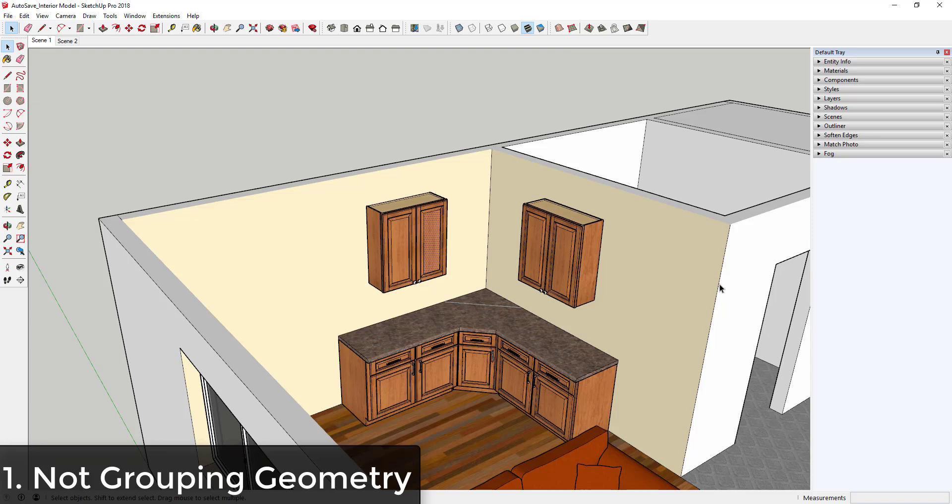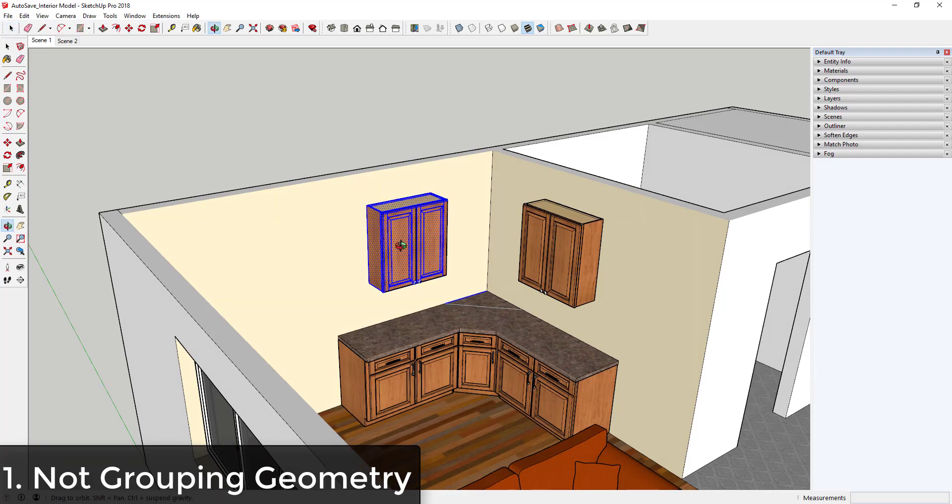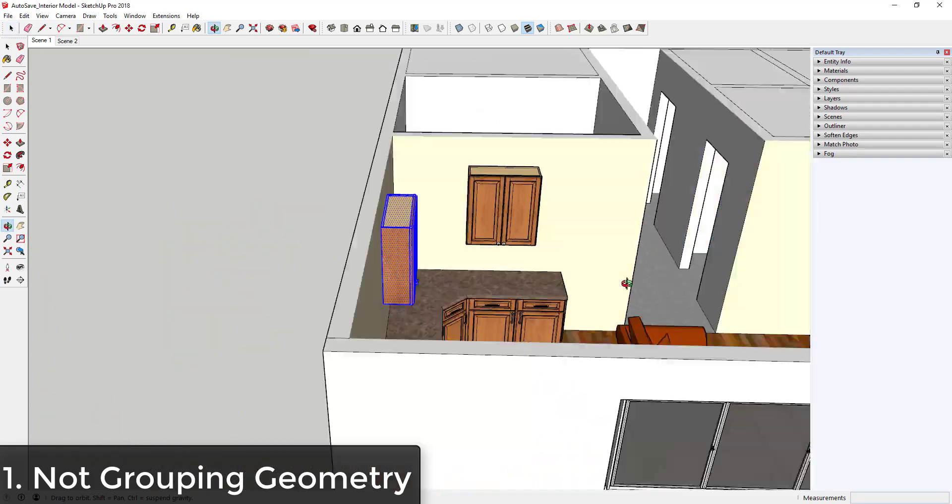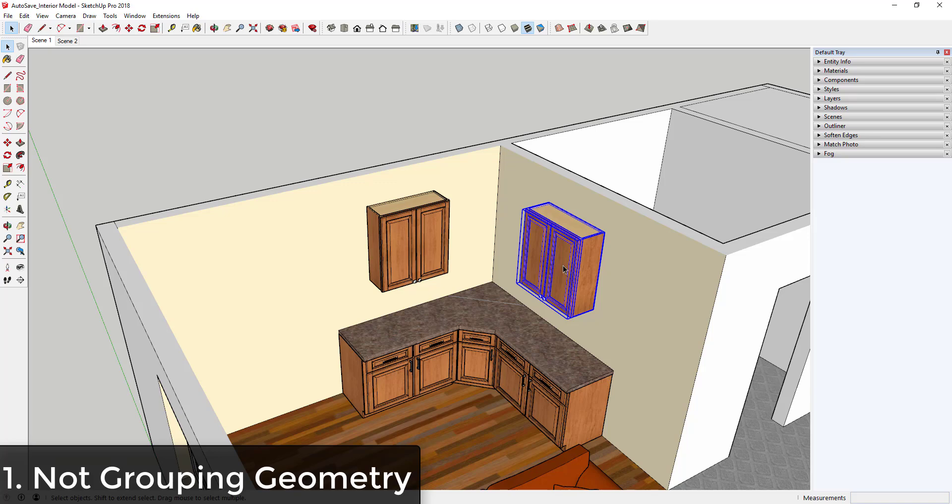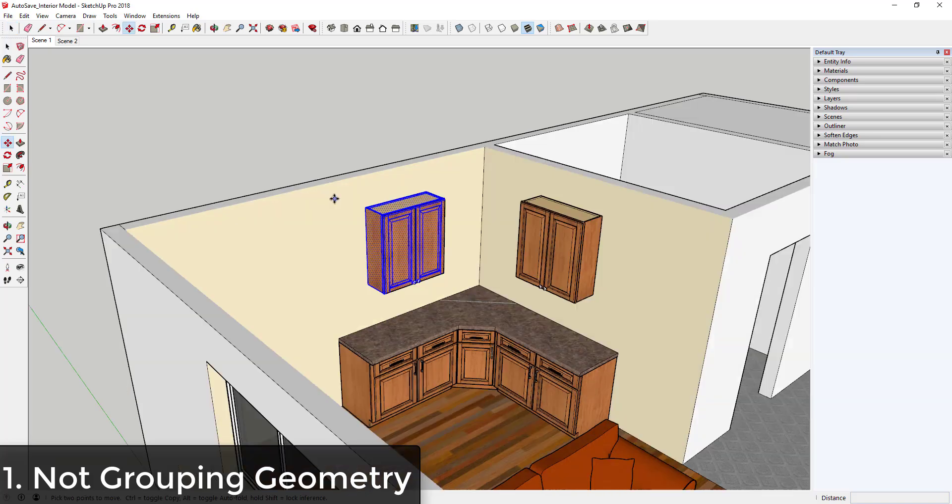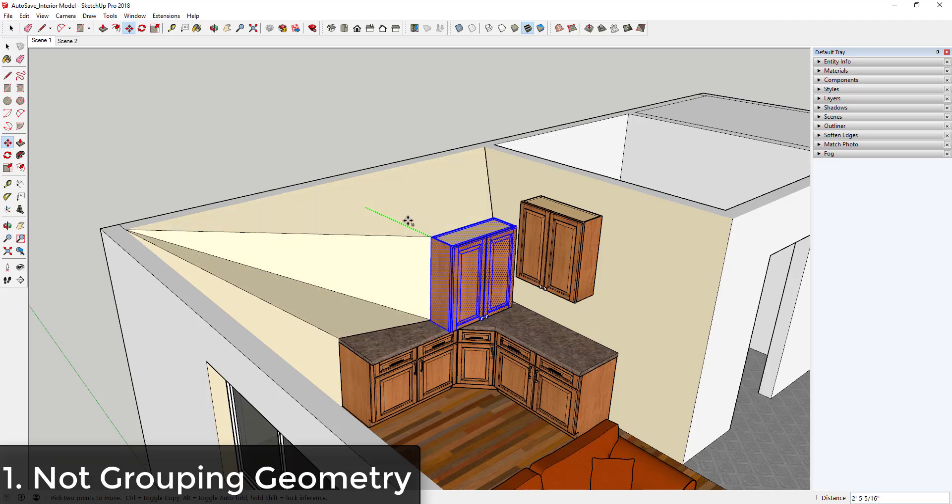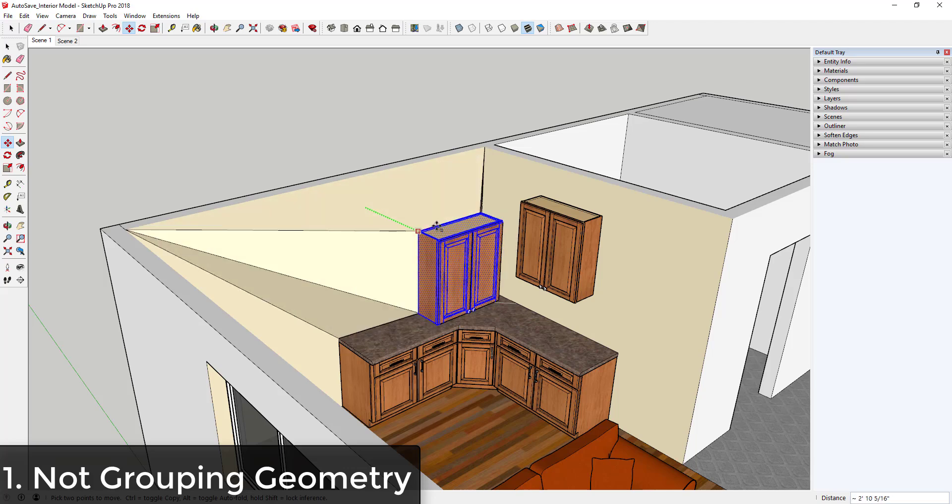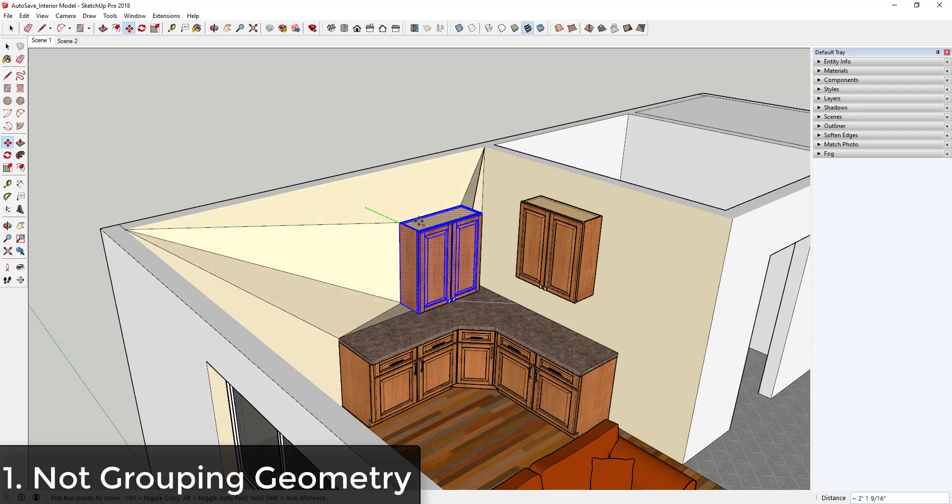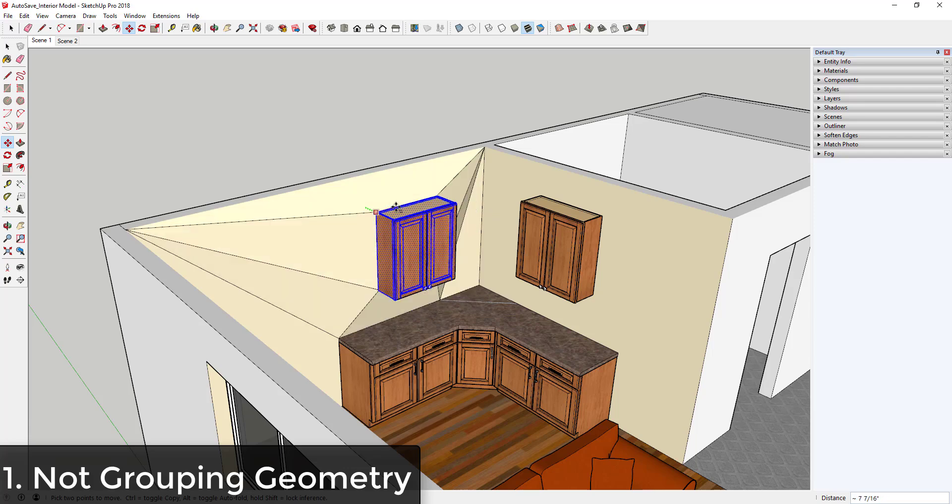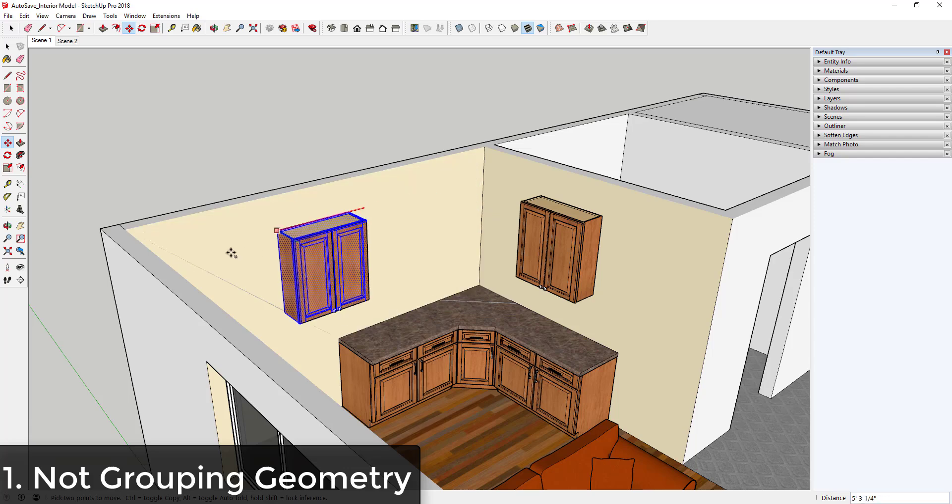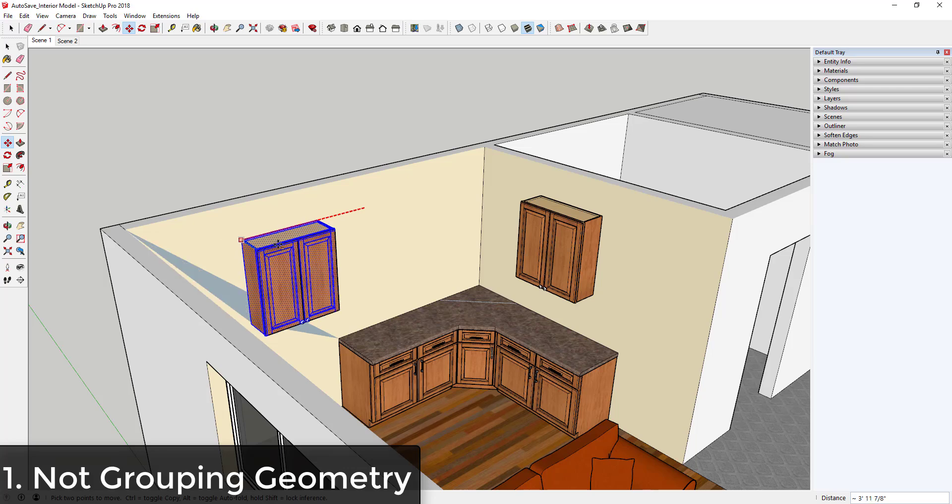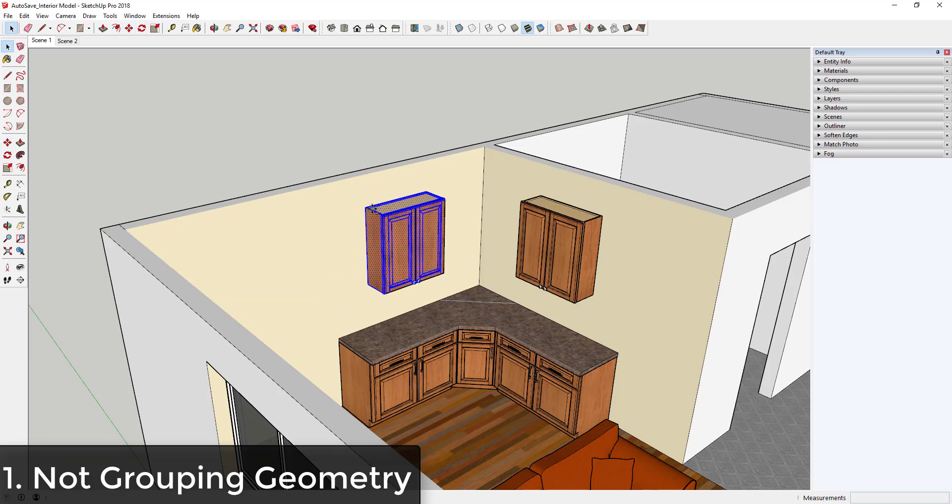Here's an example of two different cabinets on the walls in this model. The model on the left doesn't have any group geometry—this is all just raw geometry—and the model on the right has been modeled and then grouped. If you try to move this cabinet on the left around on this wall, especially on the axes, you can start running into issues with geometry sticking together and auto-folding and creating a lot of different problems.